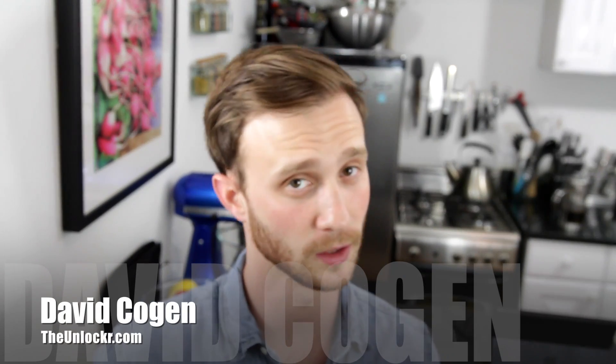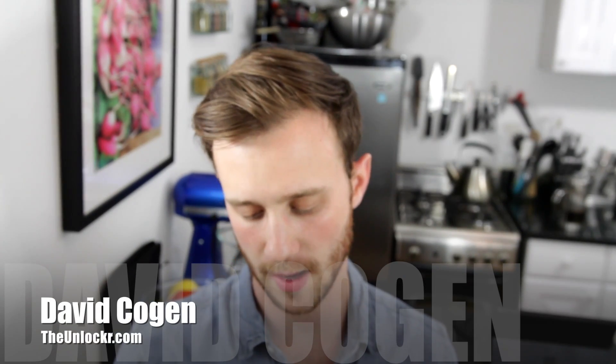Hey guys, it's David from TheUnlocker.com and today I'm going to show you how to root the LG G Watch.